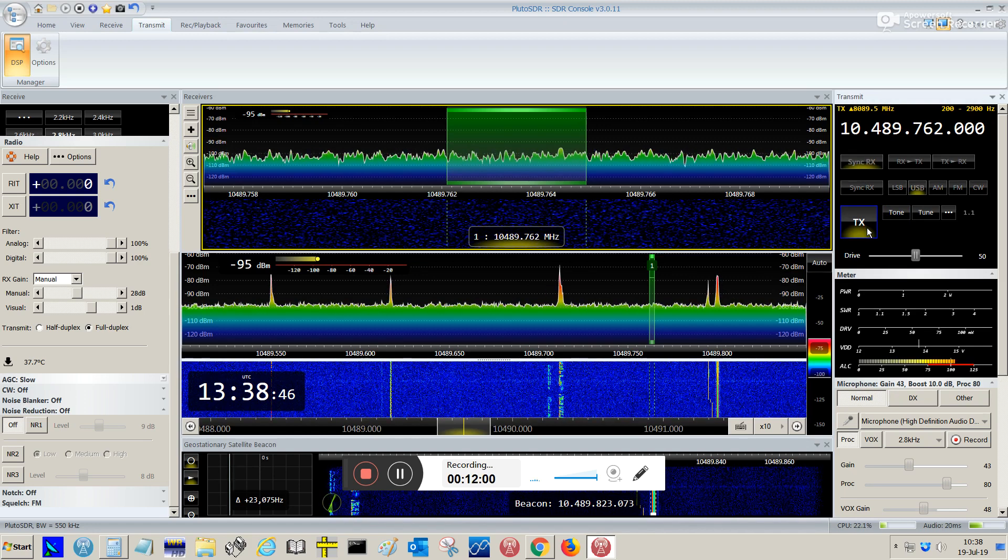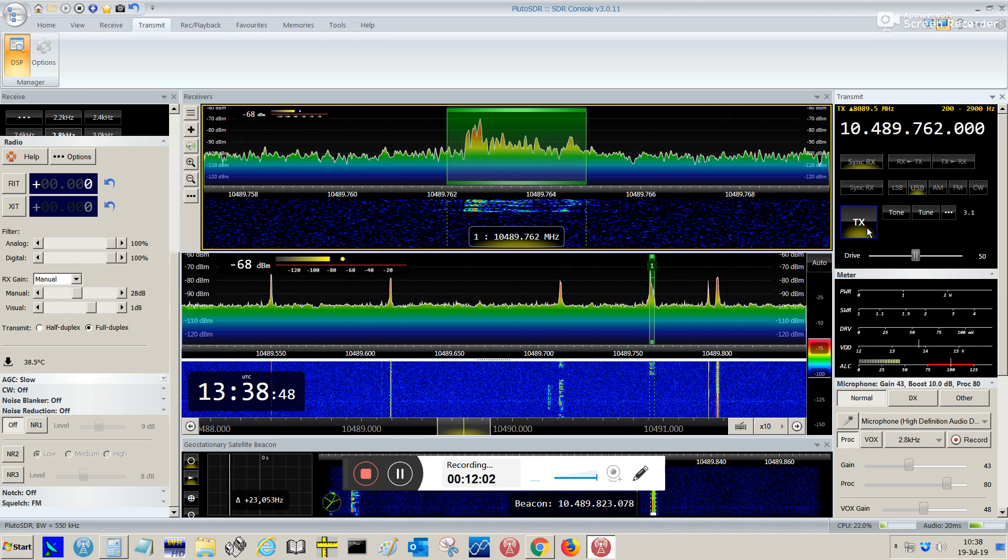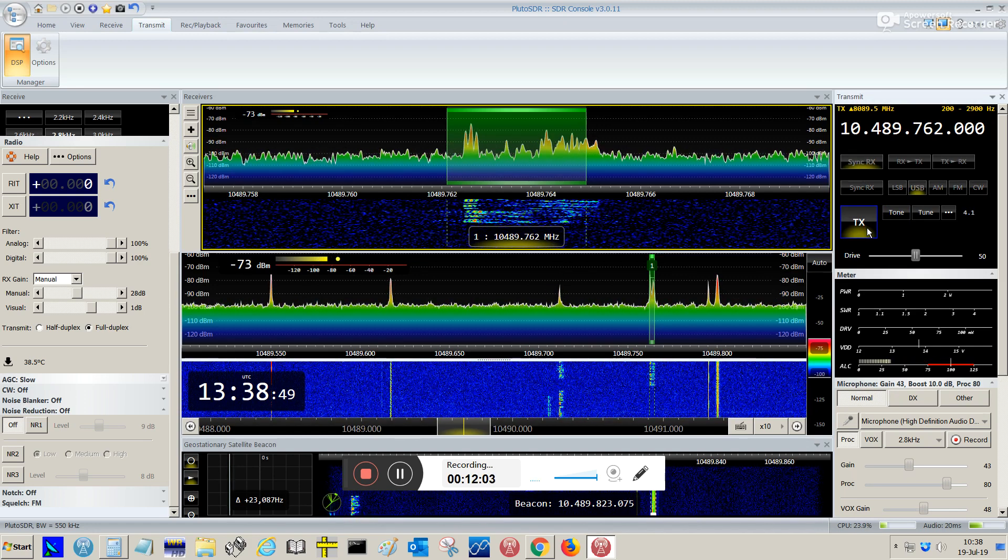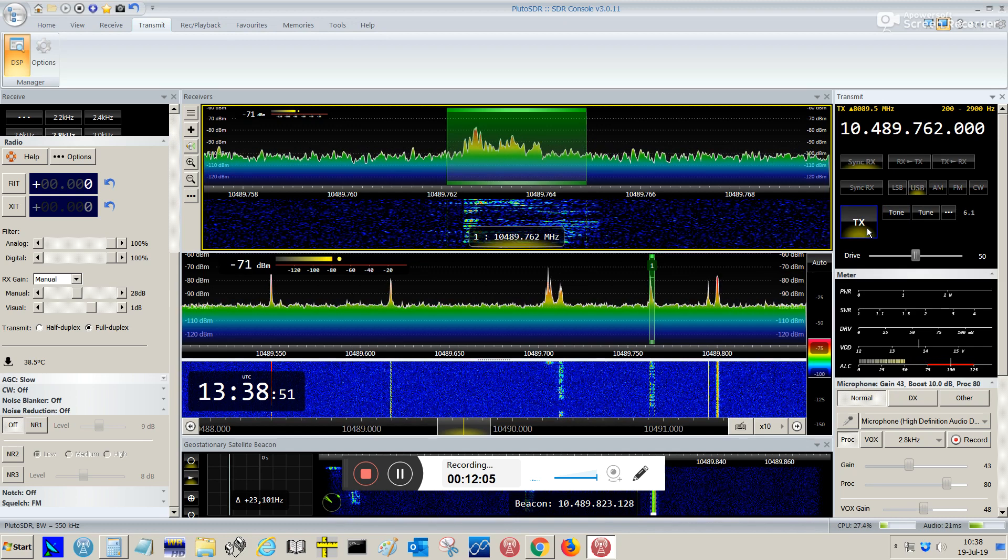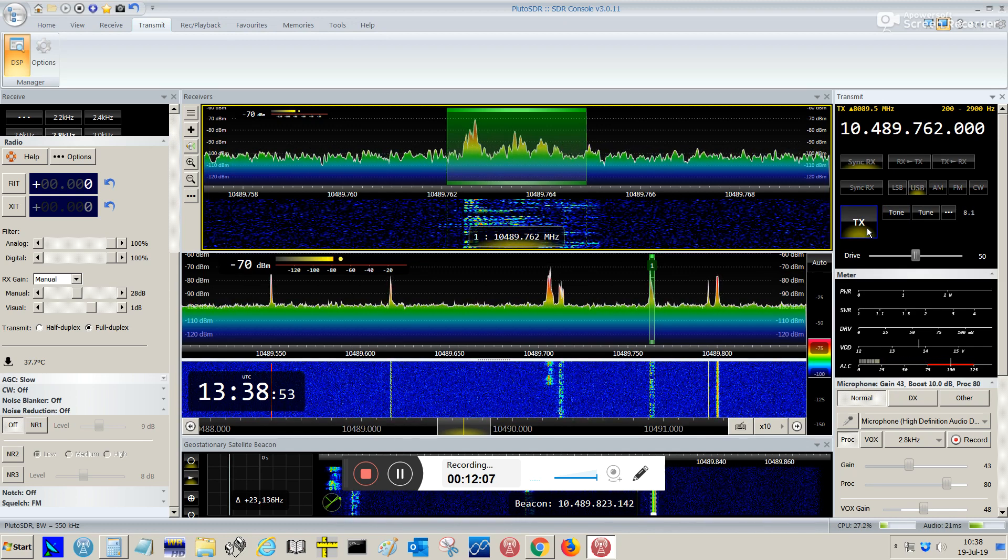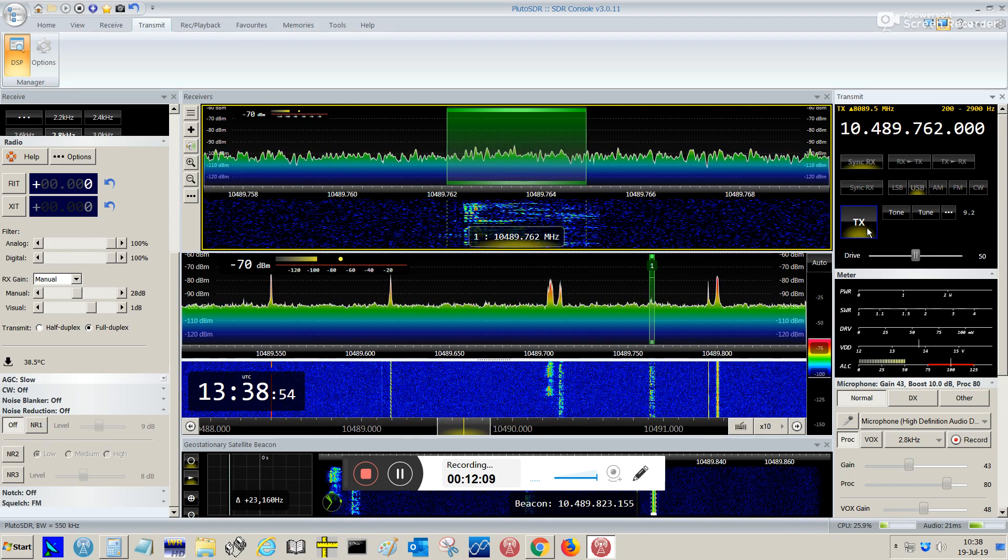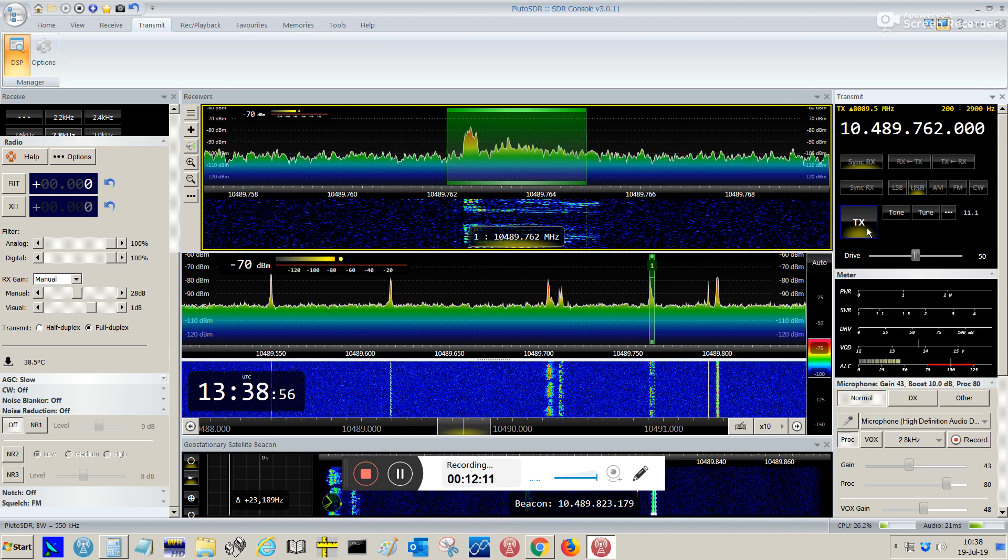Hello, hello satellite, CQ, CQ, CQ, Qatar Oscar 100, Papa Yankee 2 Romeo November, Papa Yankee 2 Romeo November, CQ satellite.